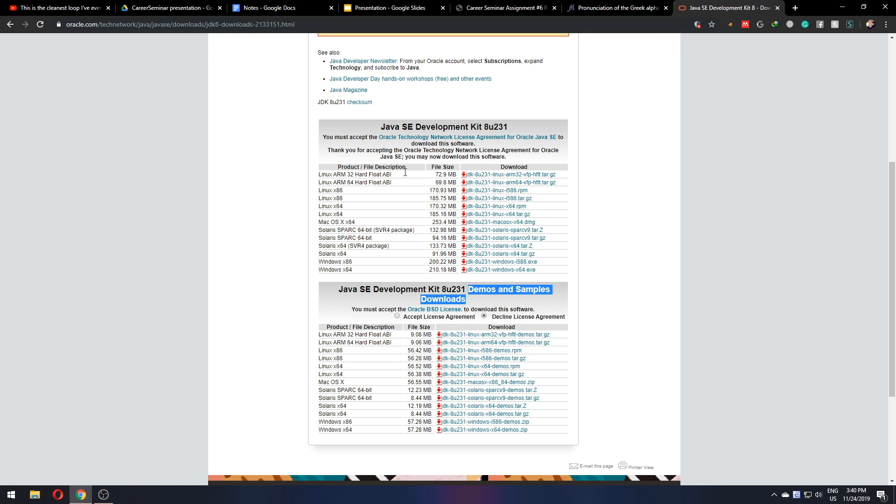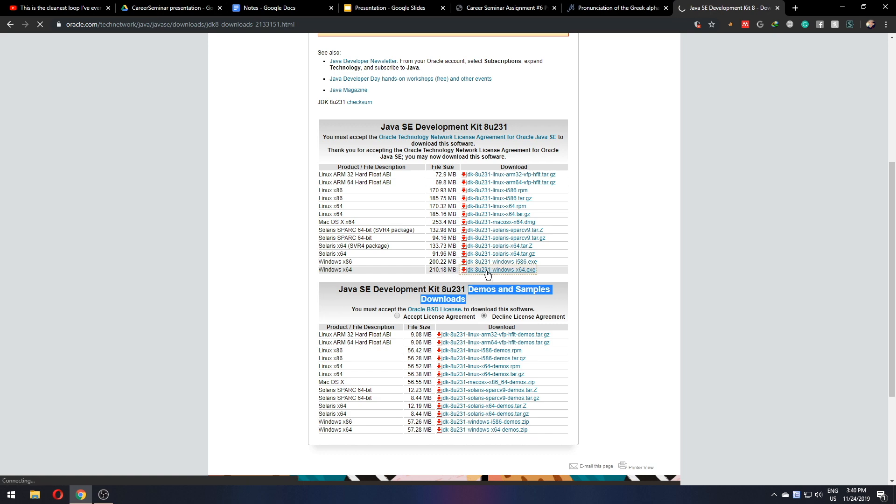You accept the term agreement. Here I'm running Windows, so I'll go to the last link here, Windows 64 version.